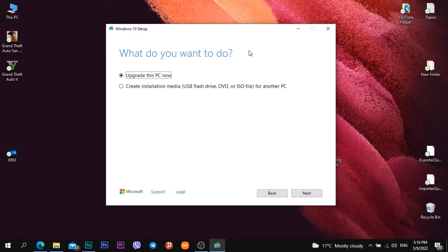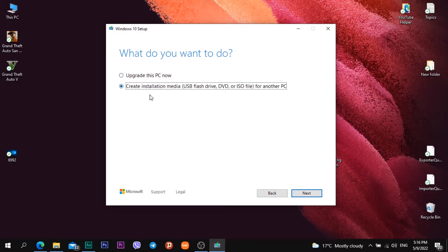Then I see a new heading what do you want to do. I can upgrade this PC now or I can create installation media USB flash drive, DVD or ISO file for another PC. I click the bottom option create installation media.